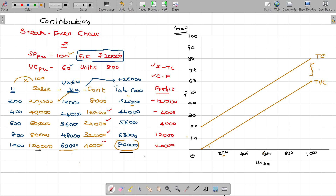What about this one? Fixed cost. What about this one? Variable cost. Clear? Now, the revenue curve is the same.